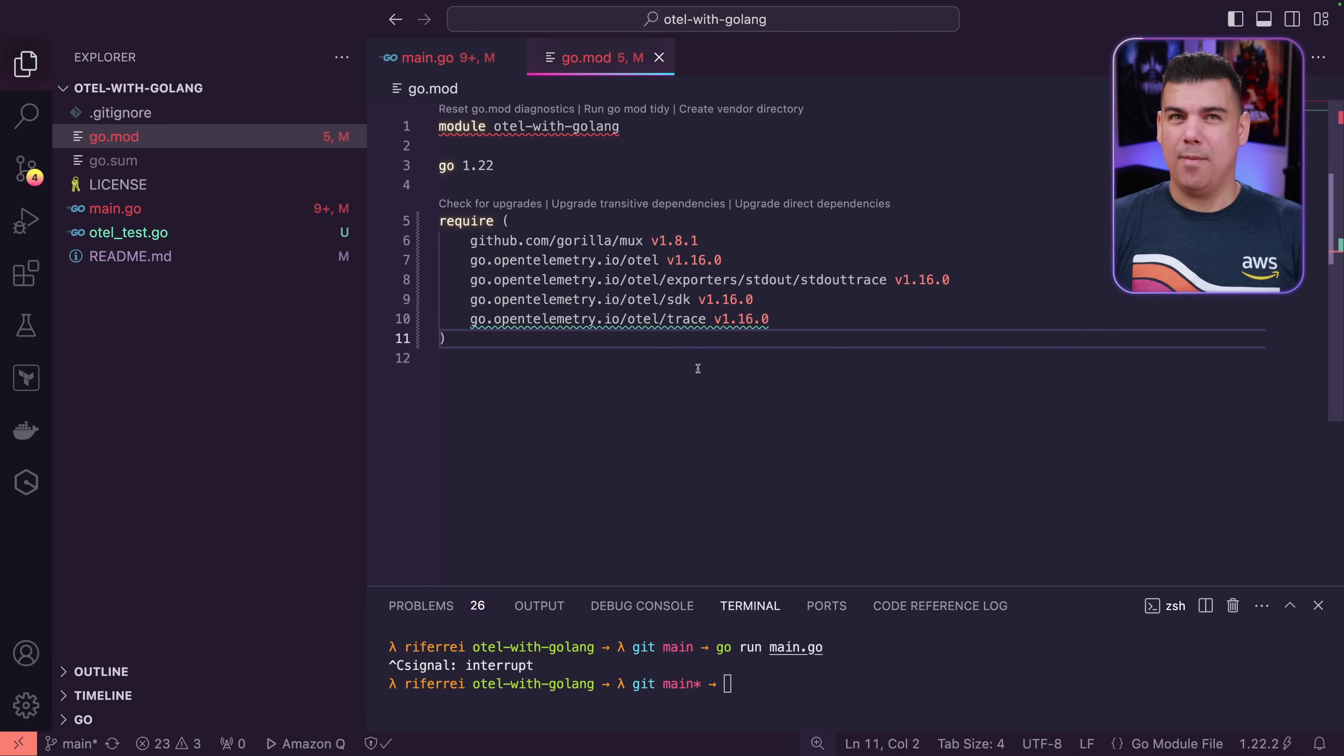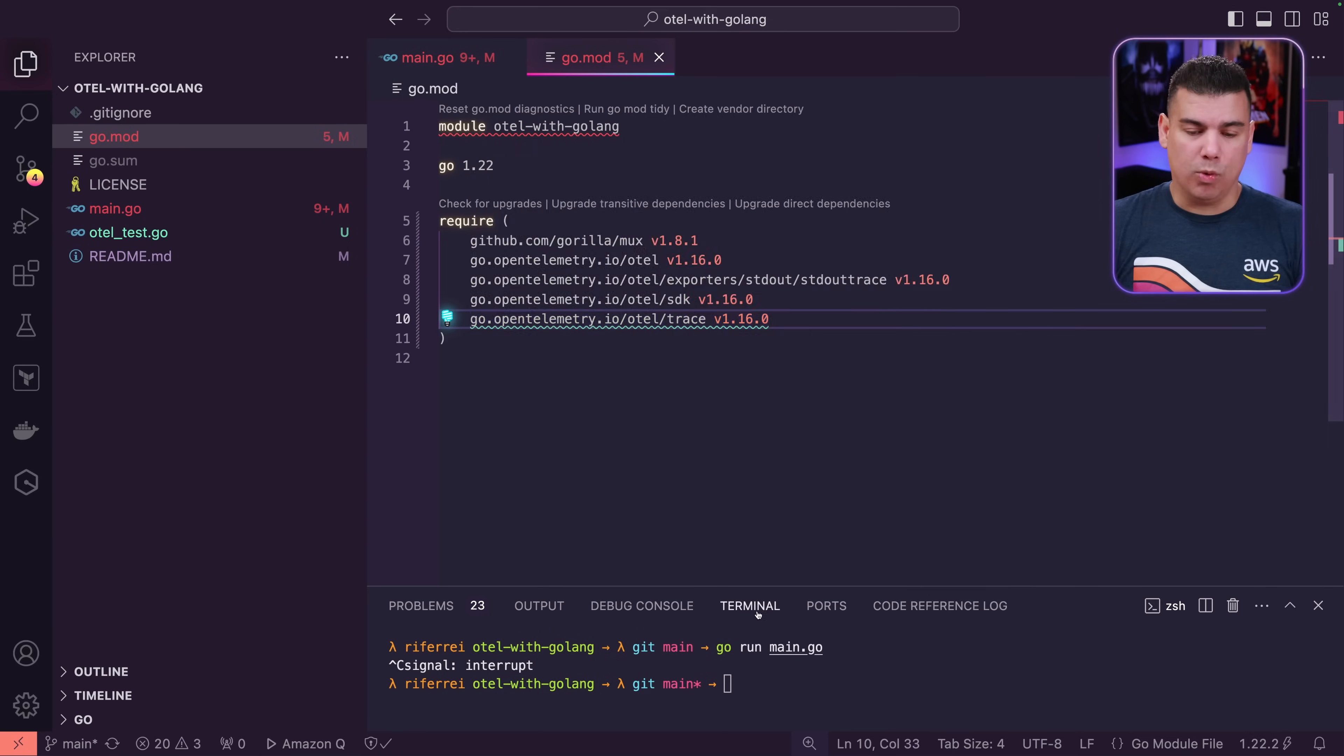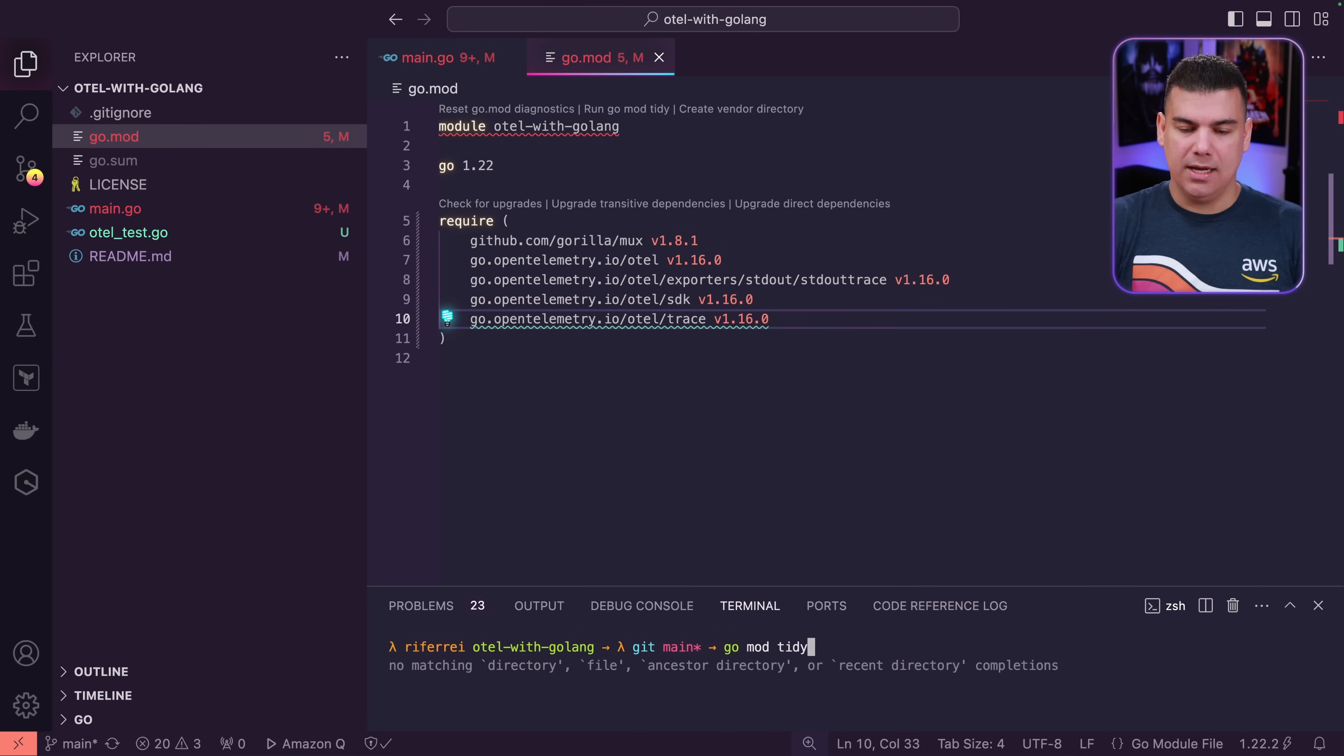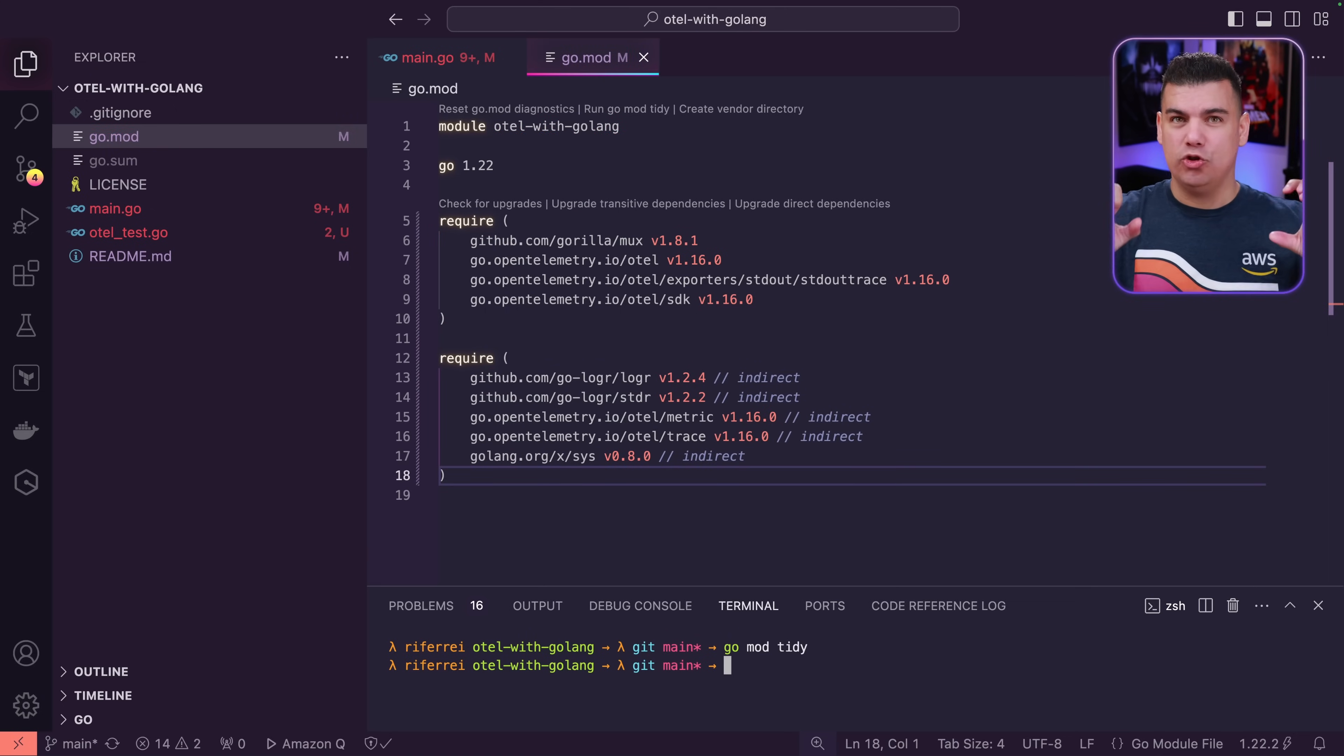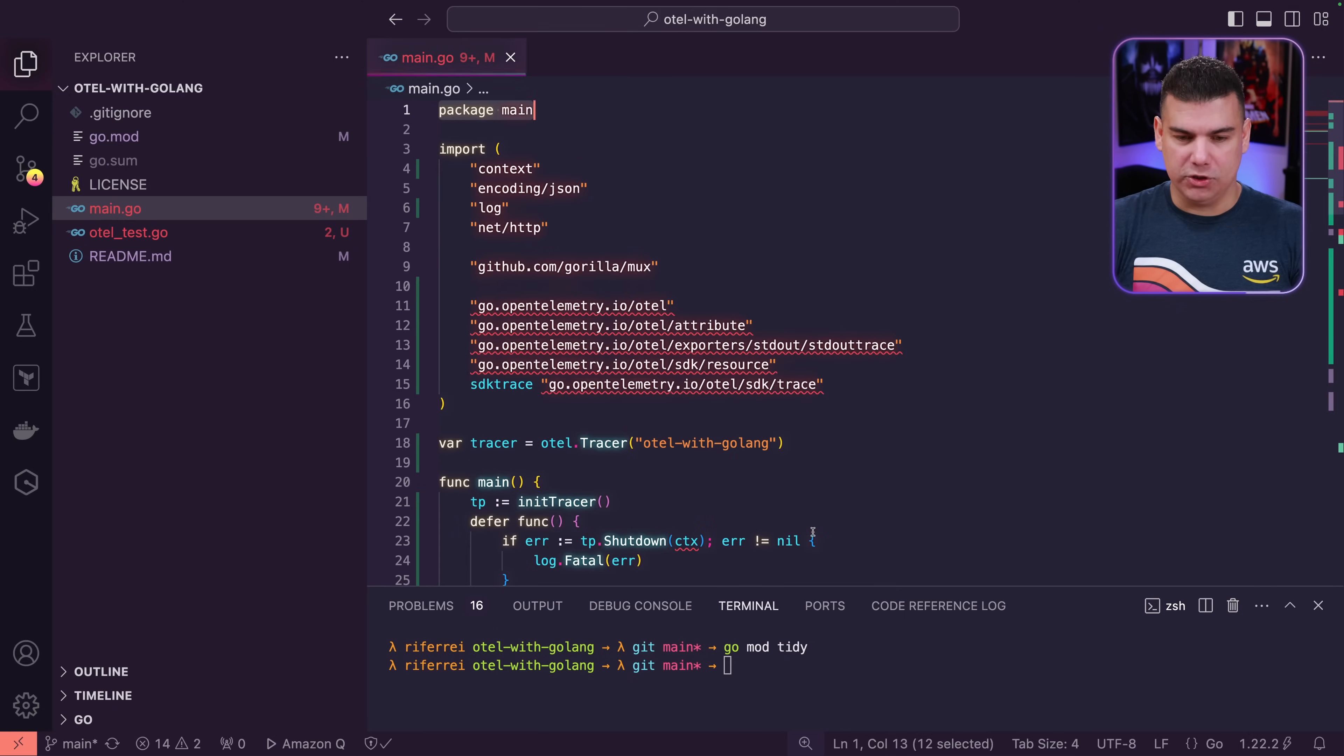Usually what happens when you include dependencies on your projects, those dependencies might not be available in your development workstation or your laptop. So, what I'm going to do, and for those of you that are familiar with Golang, you know that you can include those dependencies by using the go mod tidy command. What those instructions do is to force the inclusion, create a local copy of those dependencies on your machine. So, now those dependencies effectively exist in our development machine.